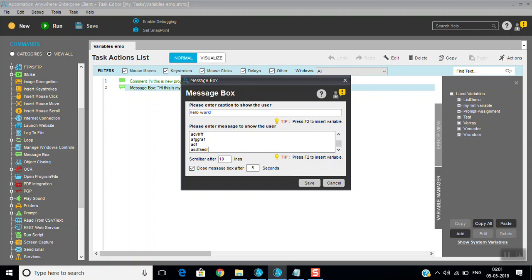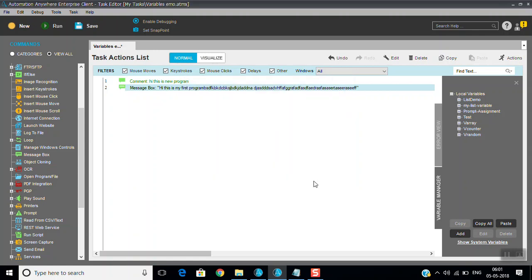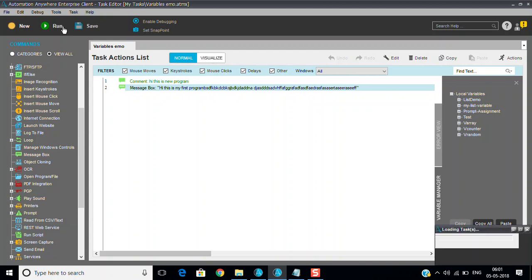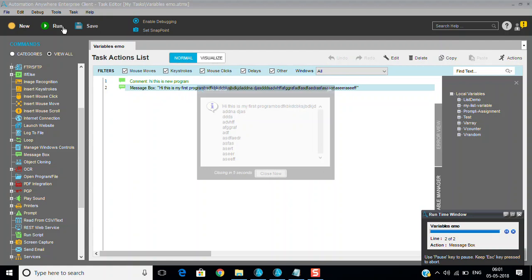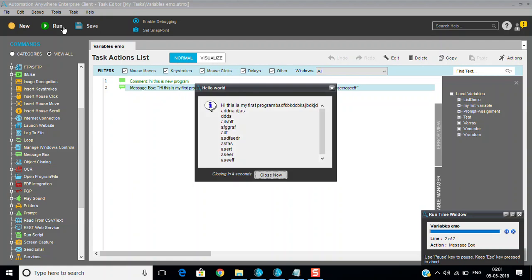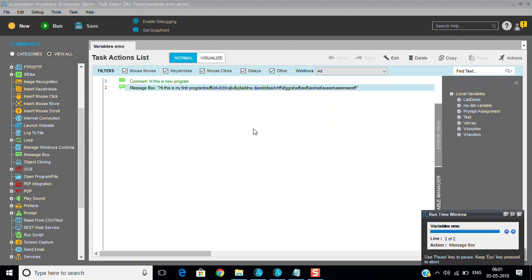So you can see here I think scroll bar you can activate only for ten lines. Minimum 10 lines is required. I just given some random values.